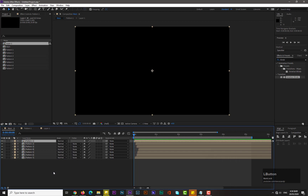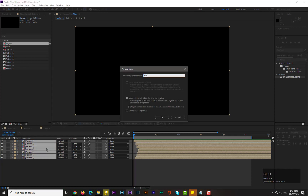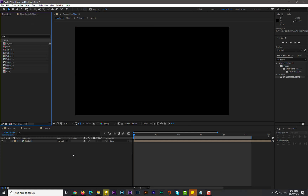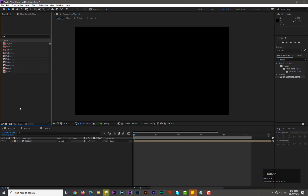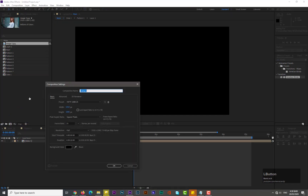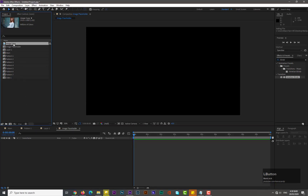Select all the patterns and pre-compose again, name it 'Slide One', and hit OK. Now bring an image from your computer into After Effects. Take a new composition, name it 'Image Placeholder', hit OK, and drag the image into it.